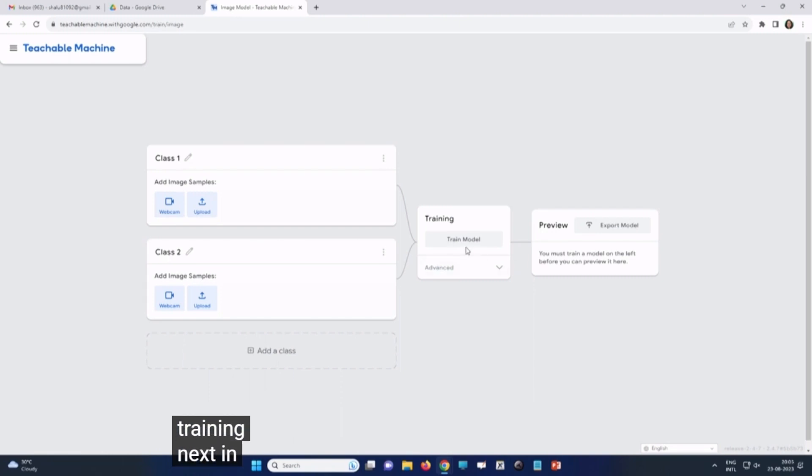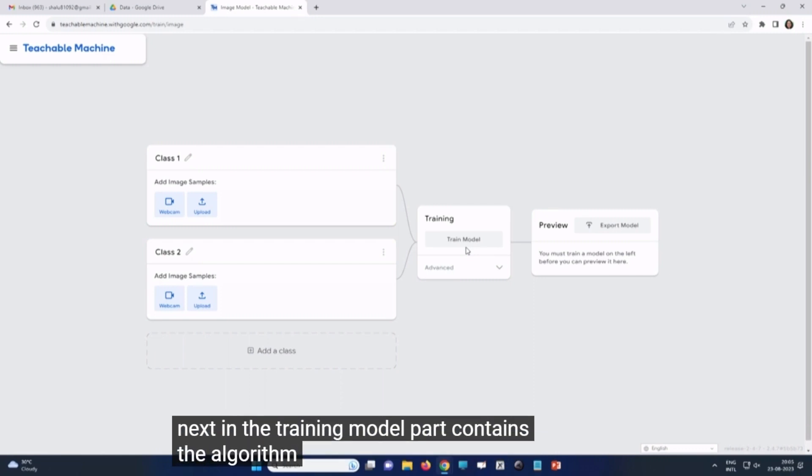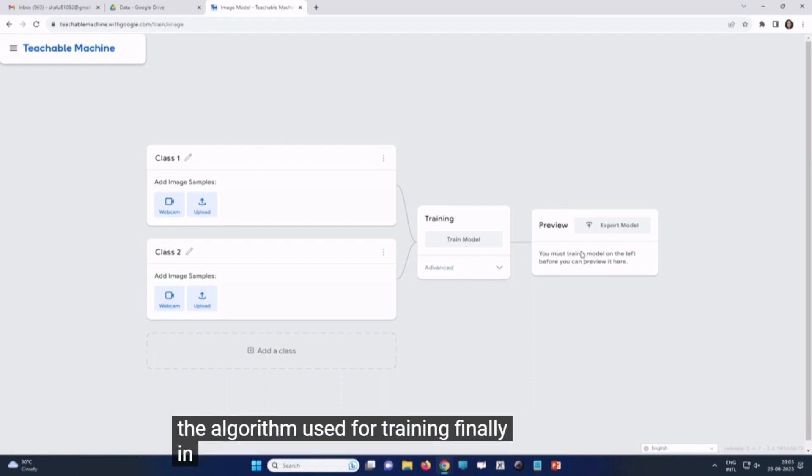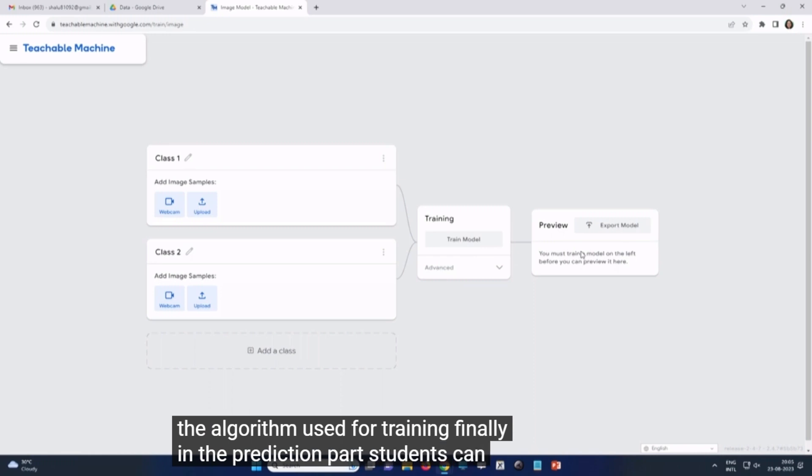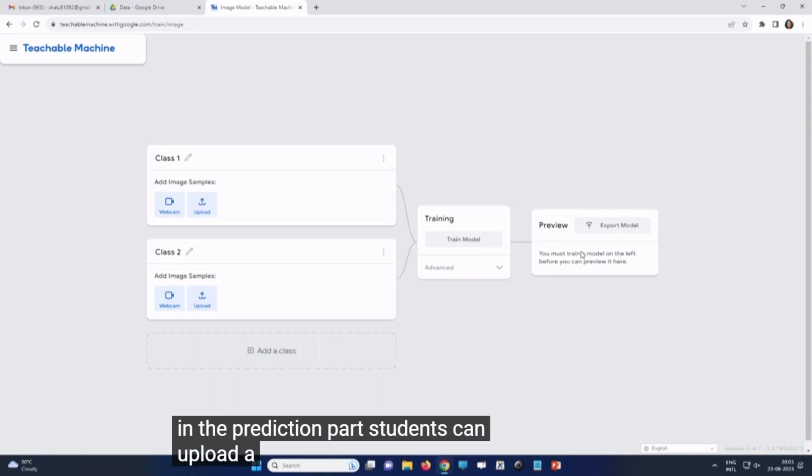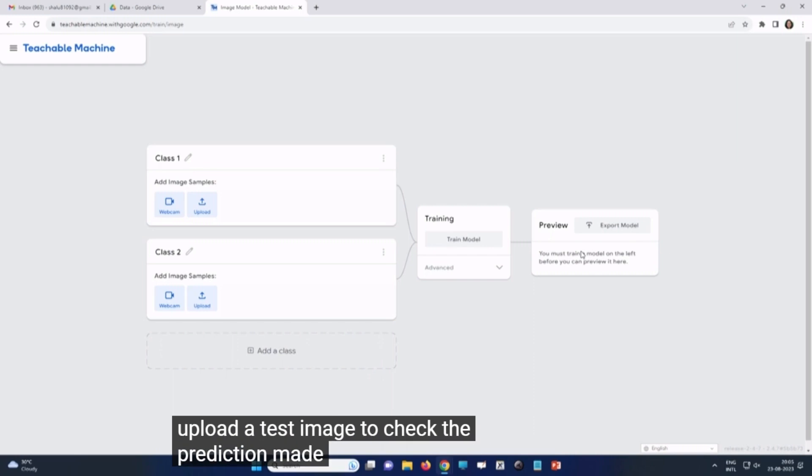Next, the training model part contains the algorithm used for training. Finally, in the prediction part, students can upload a test image to check the prediction made by the model.